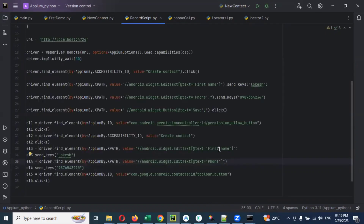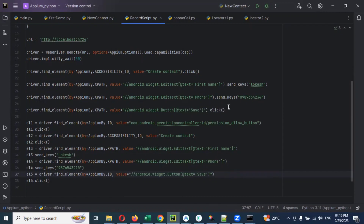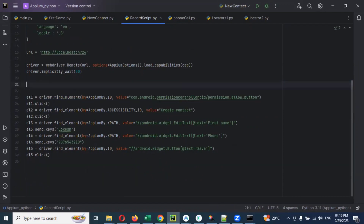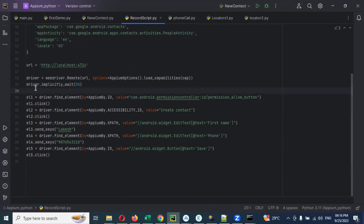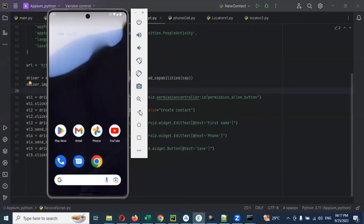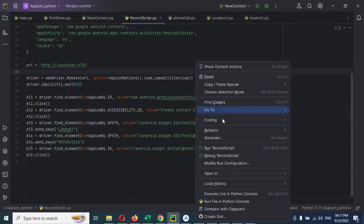This is the first name XPath. I can also add the phone number in a similar format. Then the Save button — this is my Save button XPath. The remaining code stays the same; I'll just delete the unnecessary parts. Now let's run and see whether it works.